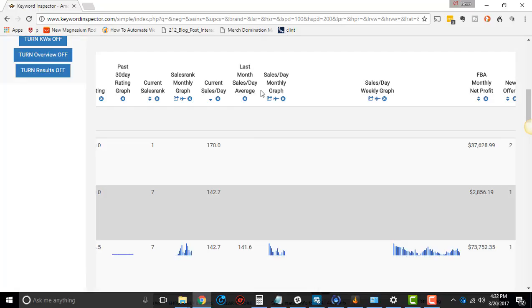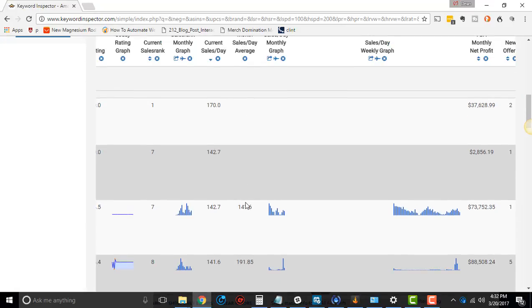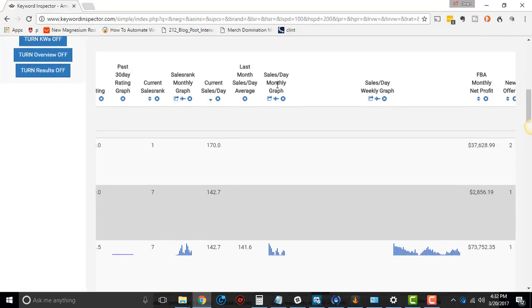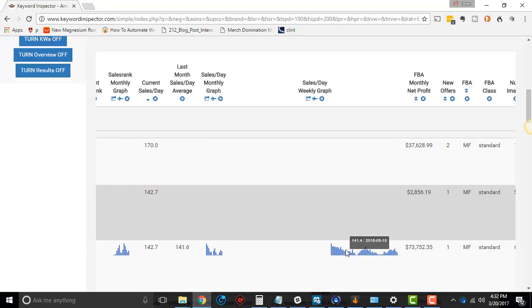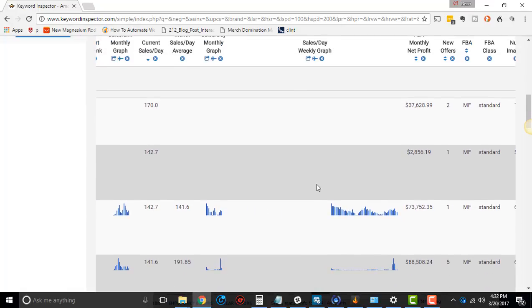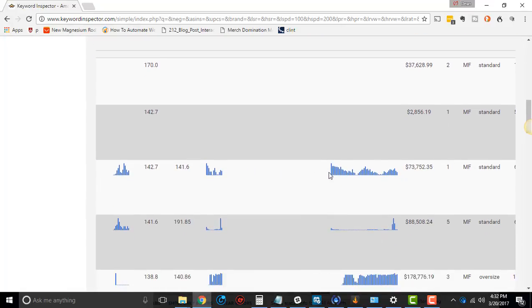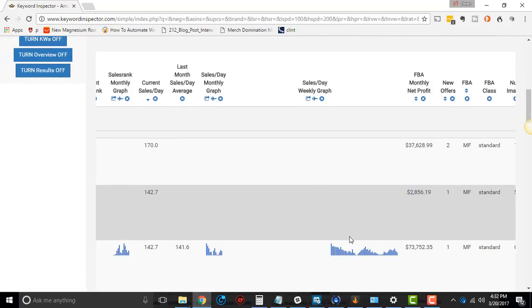Last month, sales per day average. So last month, it had an average of 141 sales on this particular item. And then sales per day graph, like if it's been going down or up. This one looks like it's been trending down. And then sales per day weekly graph, if this exists. It's just week by week how well it's been doing.